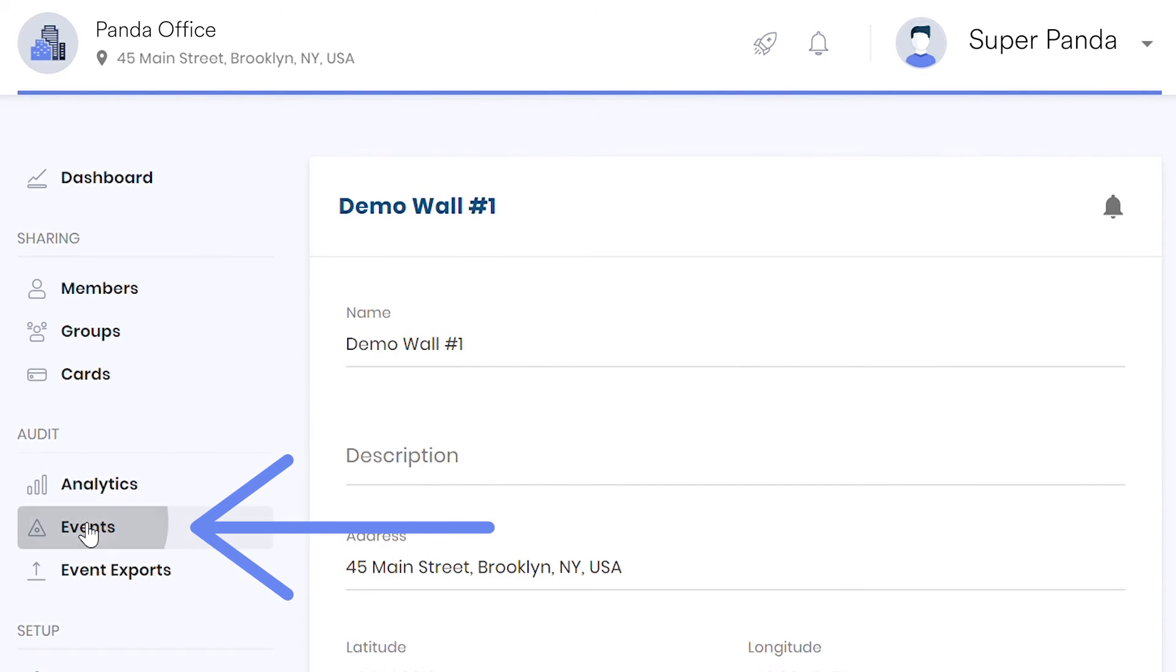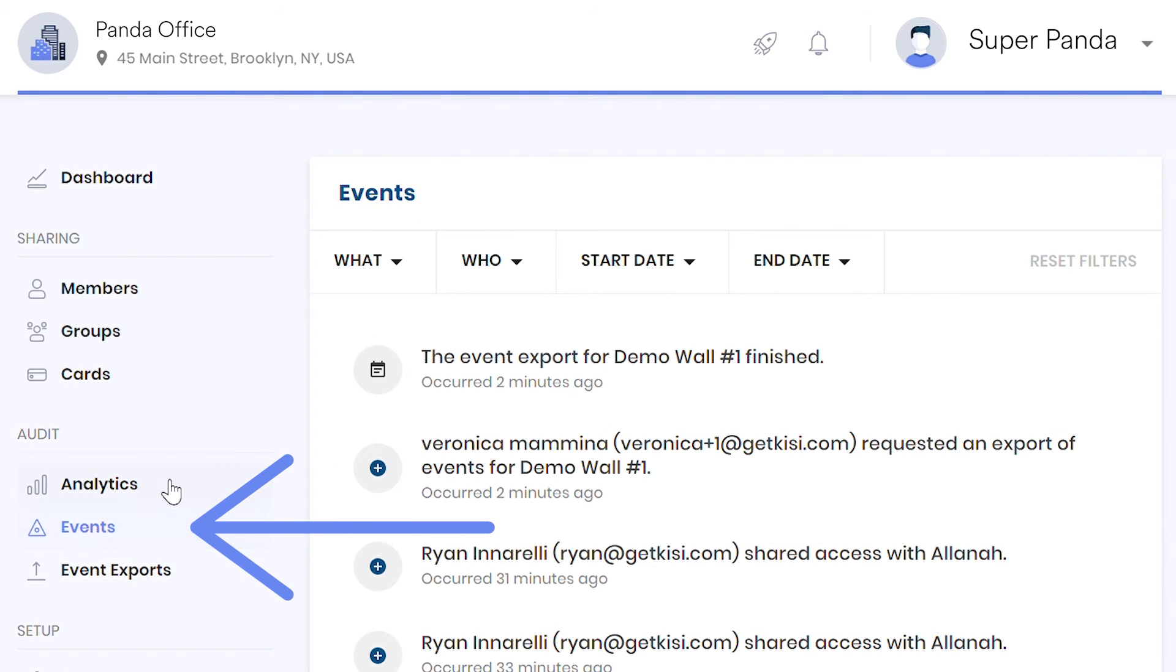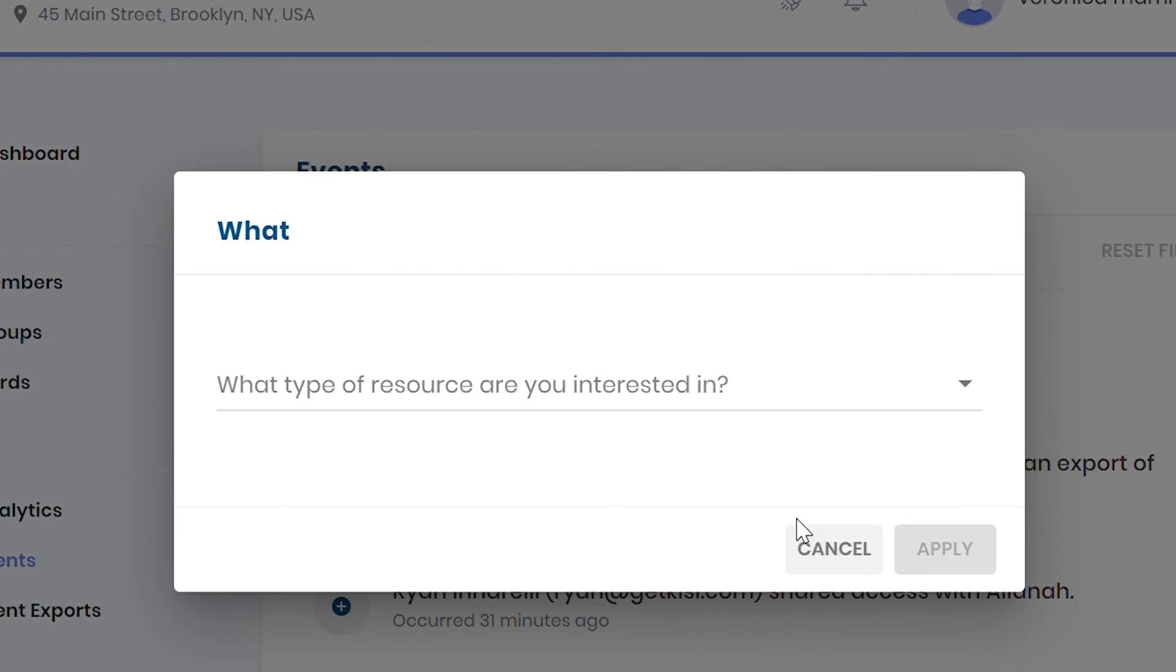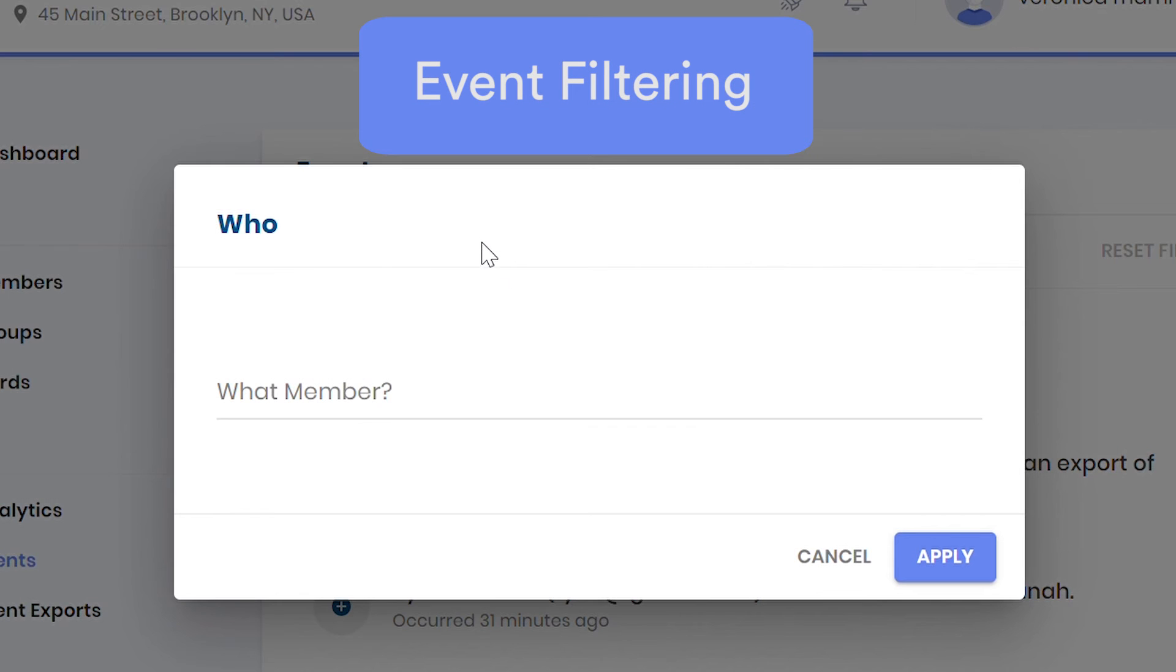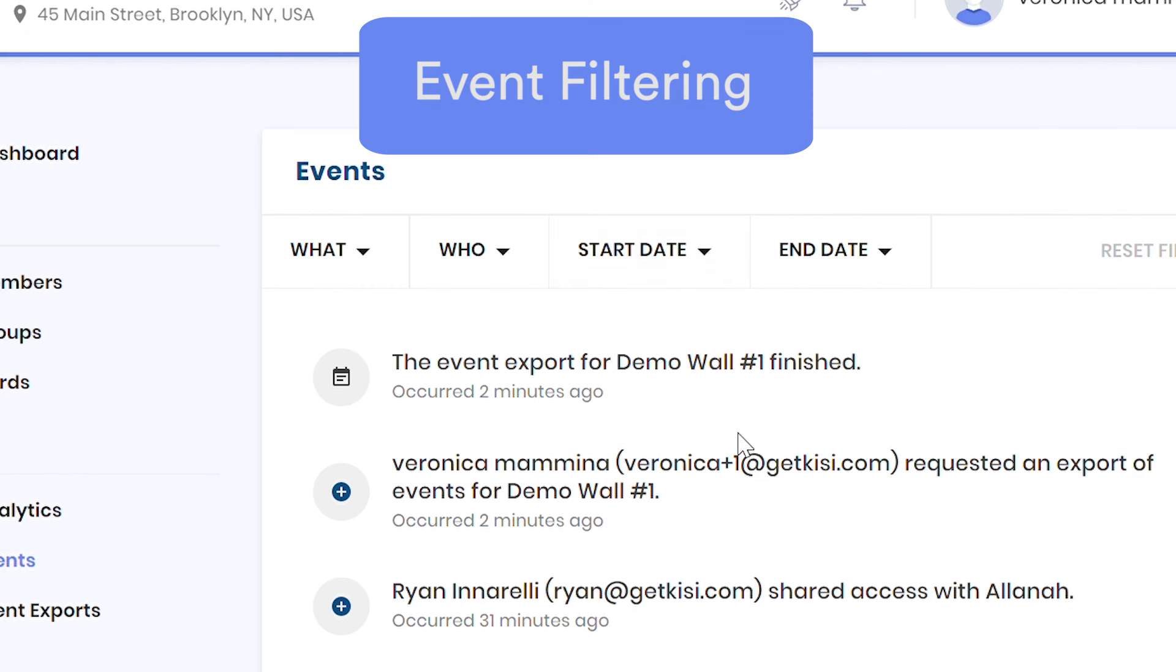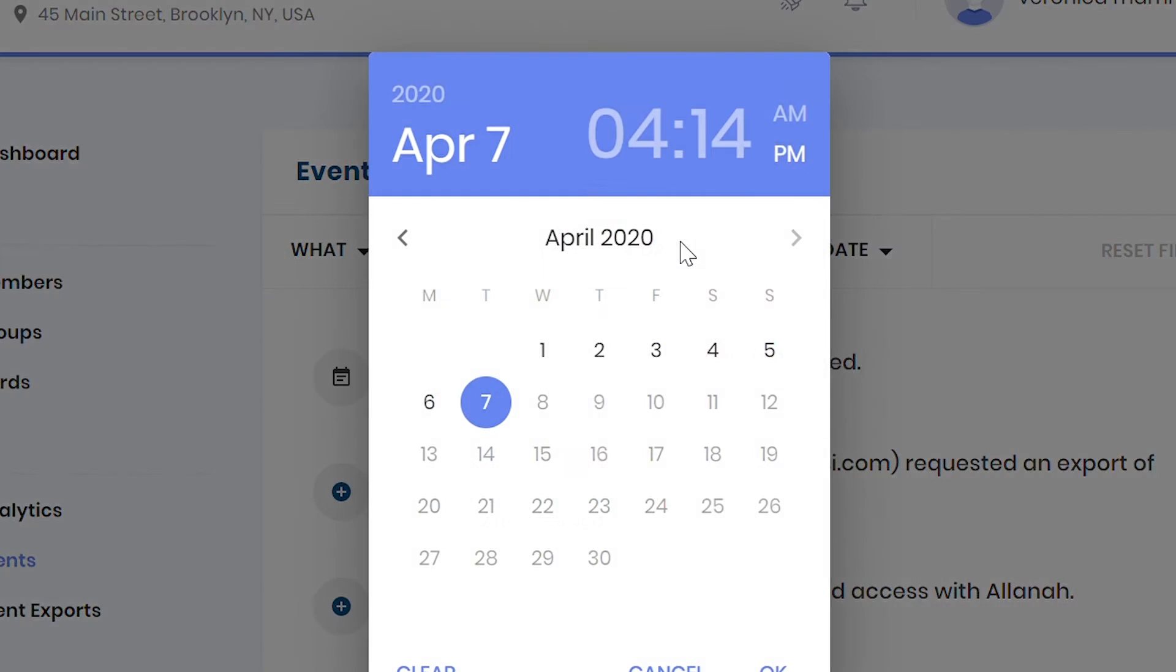Check out the Events tab and use the filter to sort out all unlocks of any particular door by any specific user within any defined time frame.